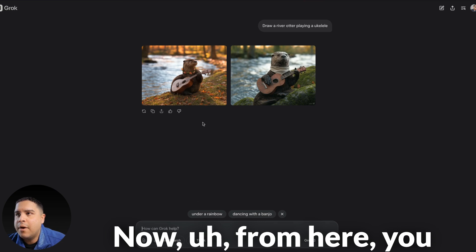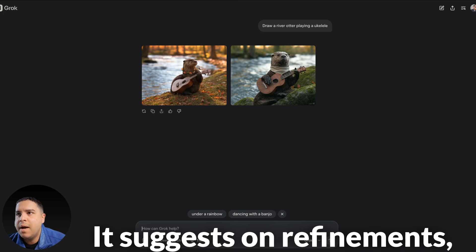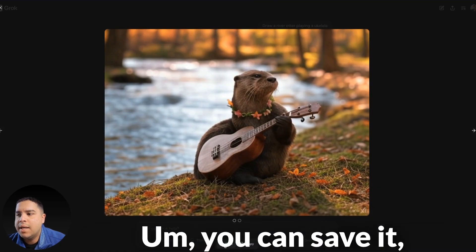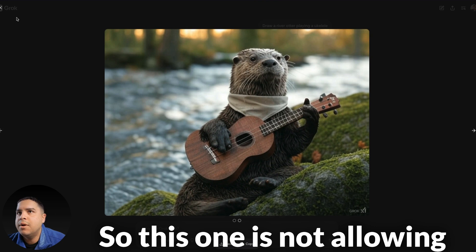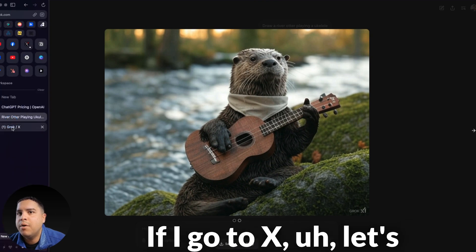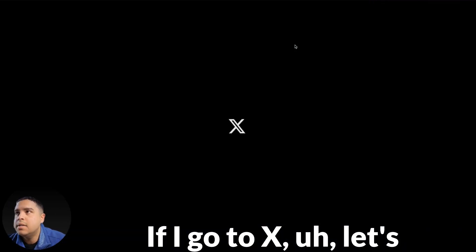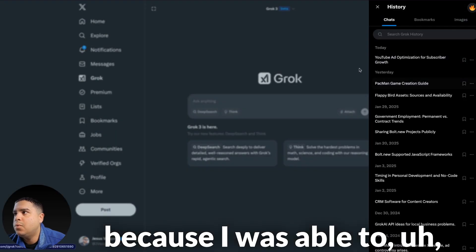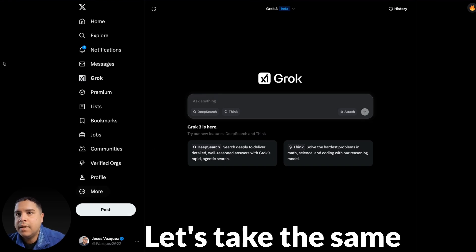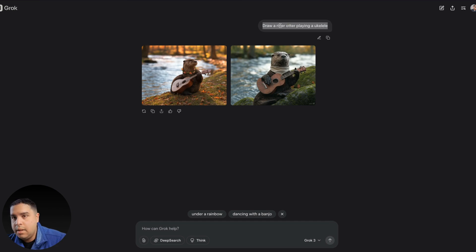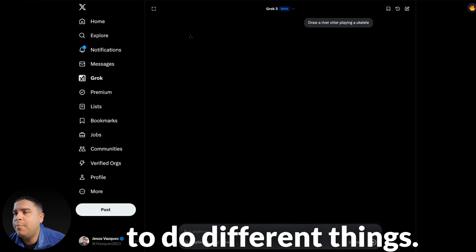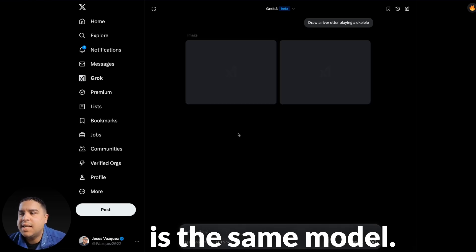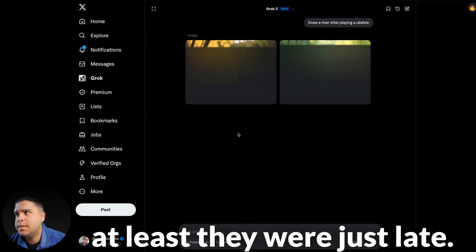All right. We got the first image available, and this one looks really good. And second image, yeah, they both look relatively good, just for them to be created with AI. Now, from here, you can just continue making refinements. It suggests some refinements, or you can select the image, and you can save it, copy it, or... So this one is not allowing me to make changes. If I go to X, let's refresh this page, because I was able to take the same prompt. And, you know, different platforms using the same model is able to do different things. So, keep that in mind. It's the same model. It's just that I guess there are more capabilities on X.